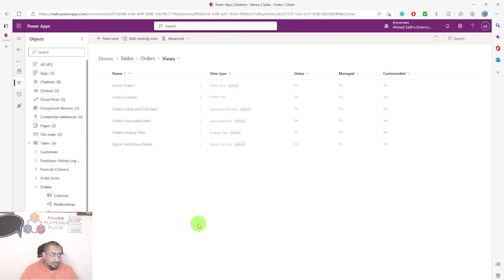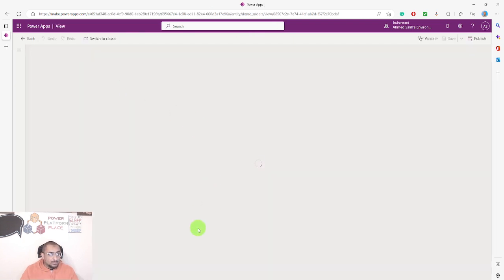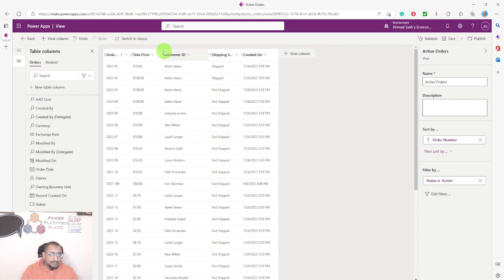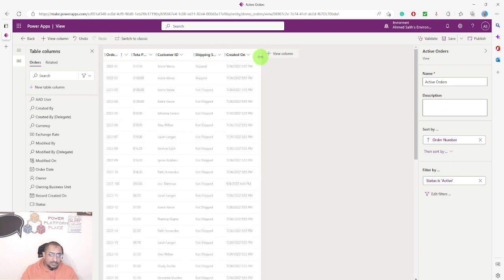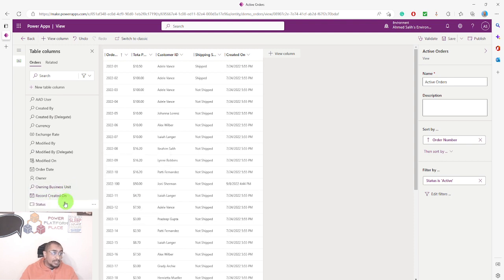Now let's go to the views. I have all these system views — I haven't created any extra ones. The view I'm using in my model-driven app is the public default view called 'Active Orders.' In this view, I have these columns. If I want to add the GUID, it's not listed here. You can see multiple system columns like created by, modified by, modified on, owner, owning business unit, status reason — but the unique identifier column is just not available here.